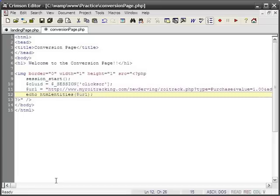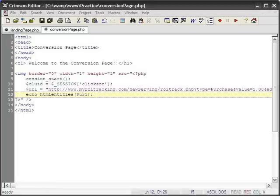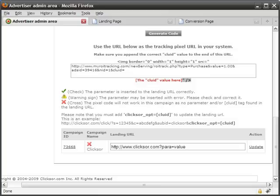When you have finished inserting your code and saving it, return to your admin area. Your last step is to make sure a valid landing URL is inserted. Using the optional parameter that you had set earlier, you need to append it to your current landing URL.